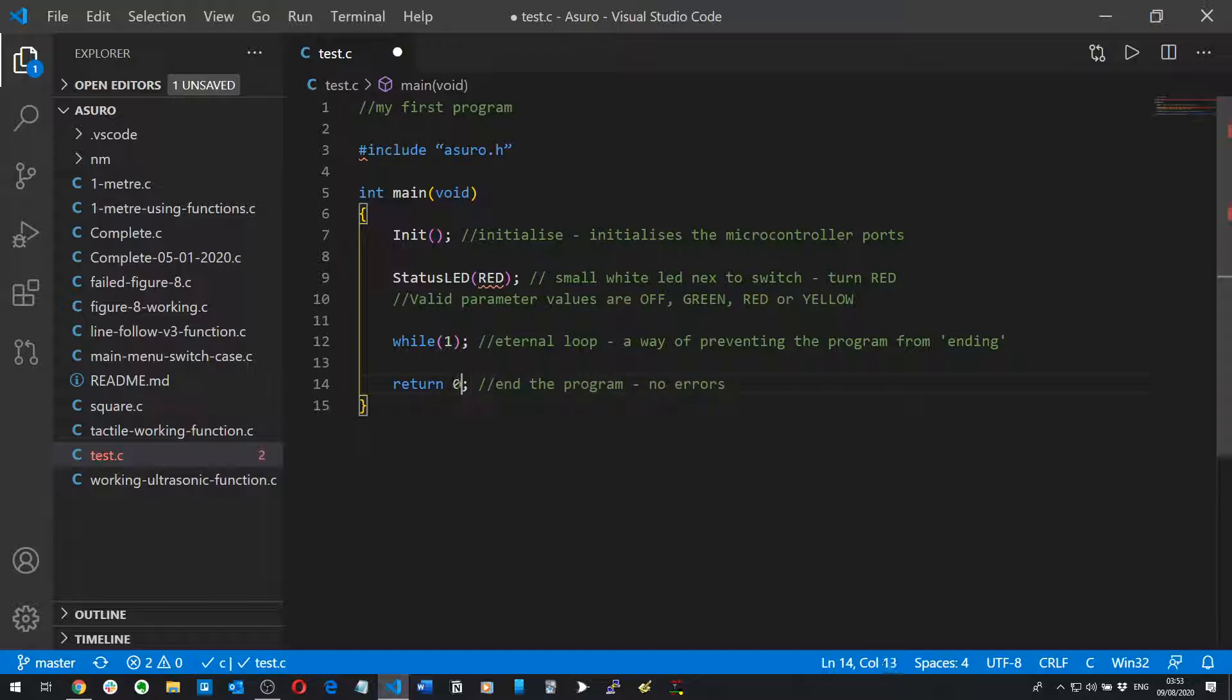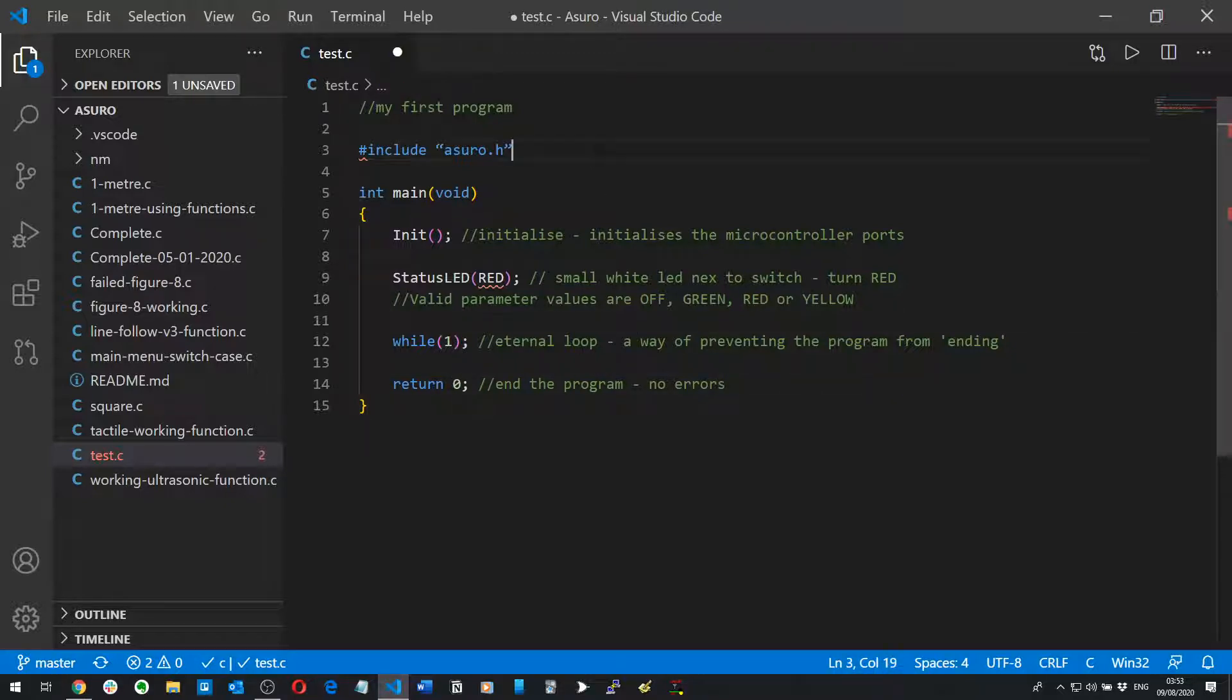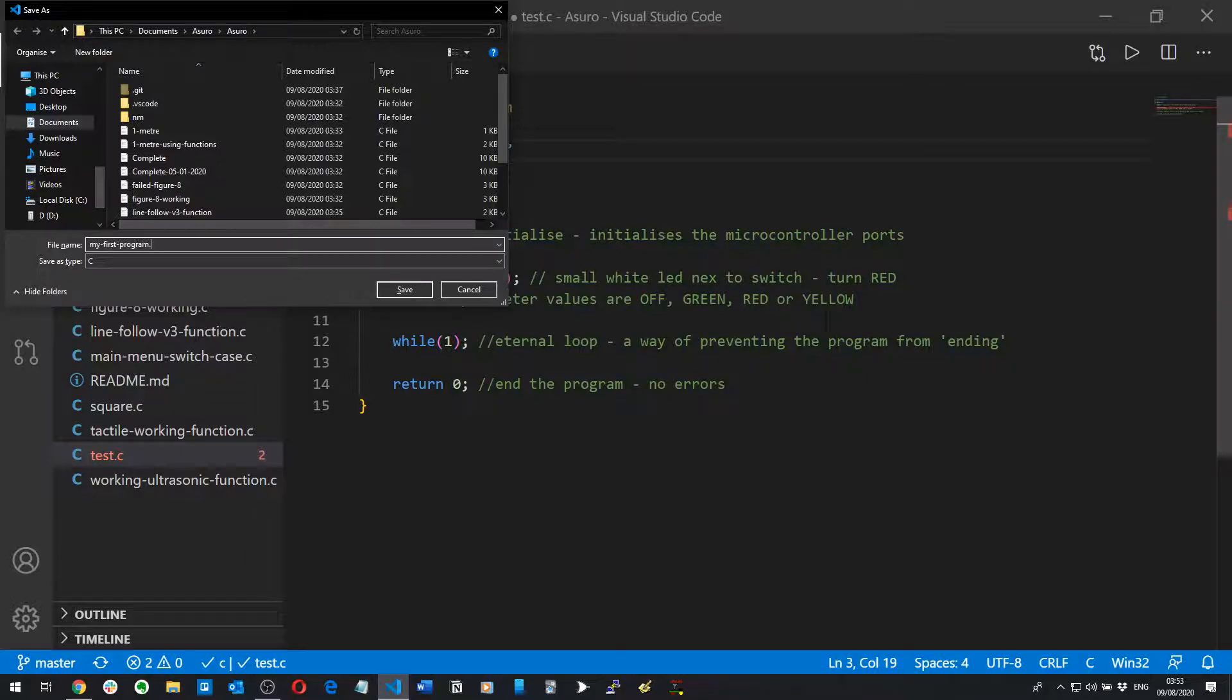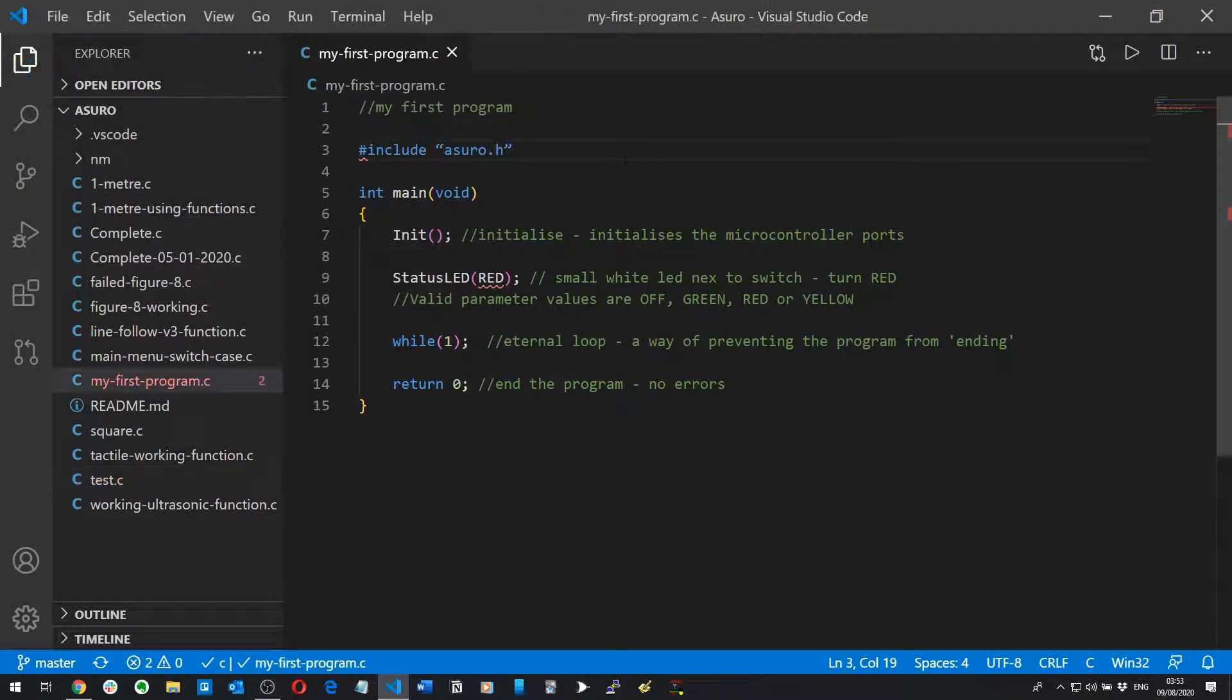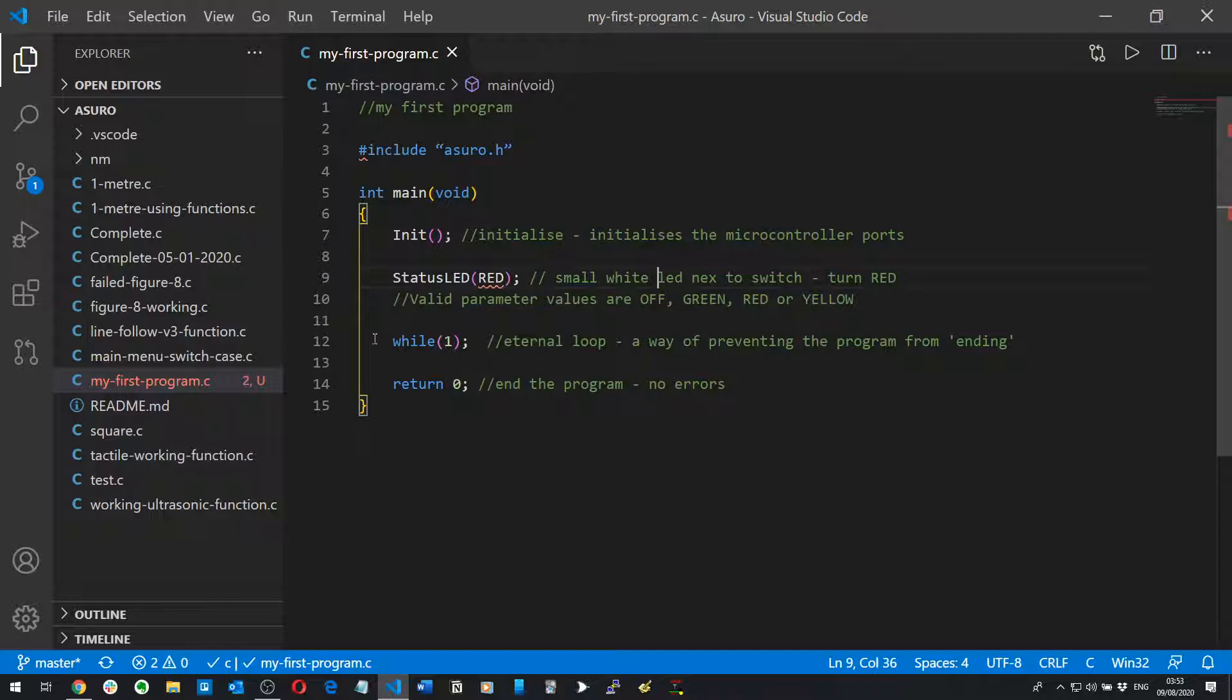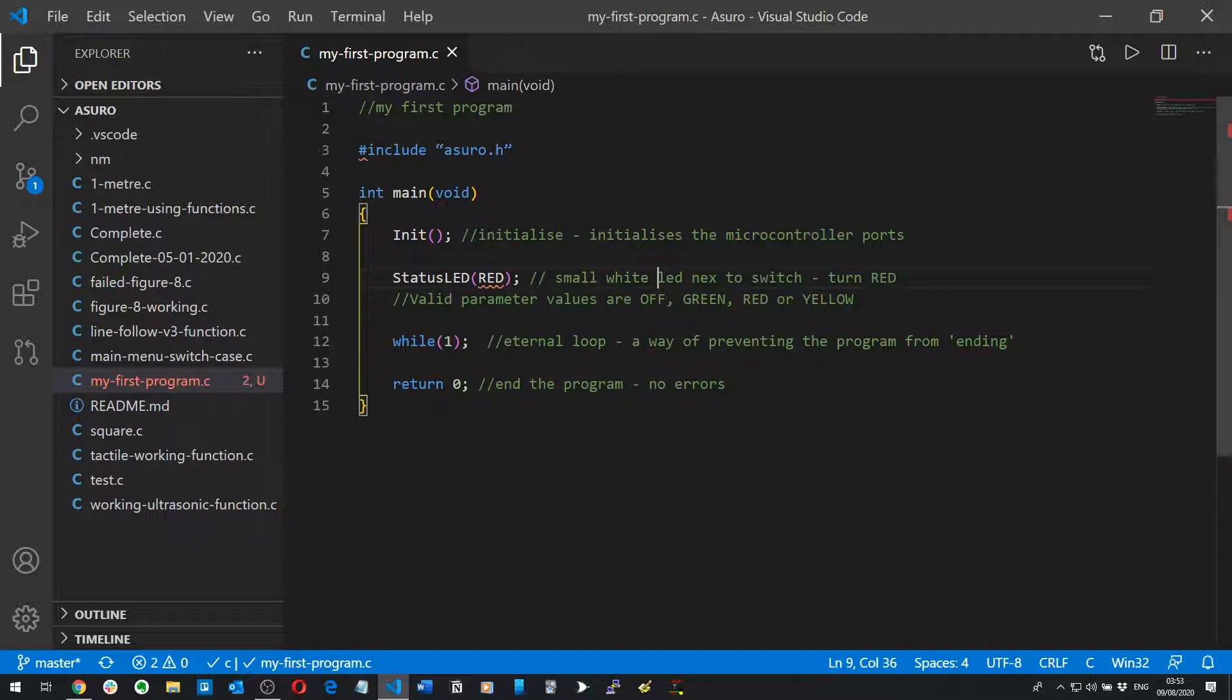Cool, so that's it, that's literally the first program. Let's just save it, my first program.c. That's your first program. What I would advise is make sure you write this code out yourself. Ideally you want to be writing out from the book and not copying and pasting it like I did, but write it out yourself.